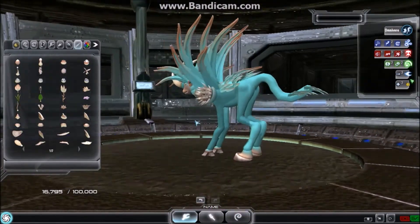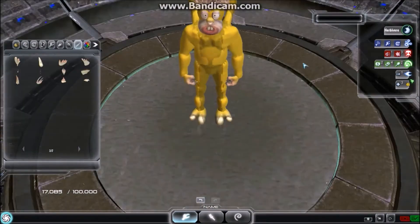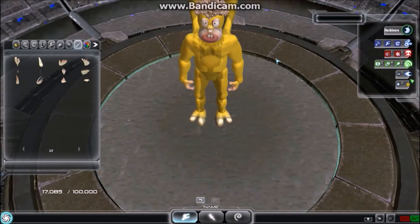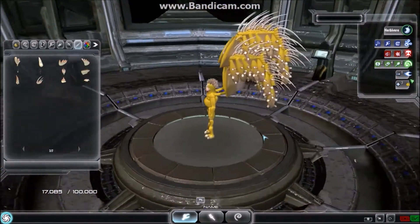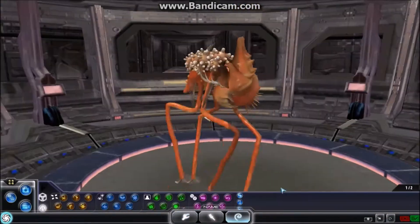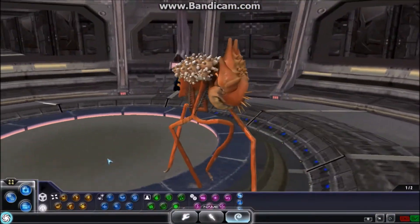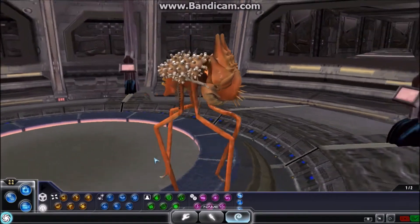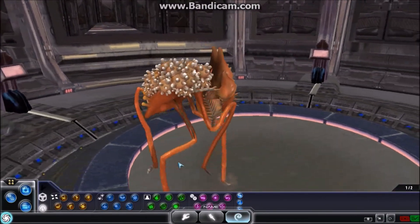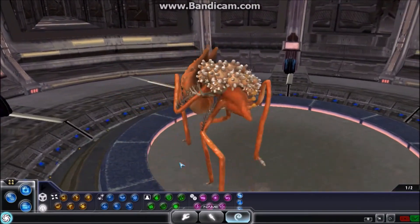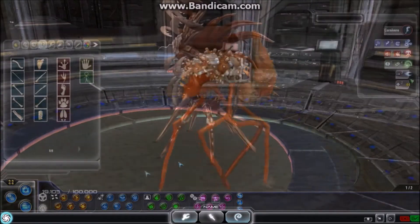Putting all the weight at the front of a creature will make it look like it wants to fall forward, and putting all of the weight at the back will make it look like it wants to fall backwards. Distributing the weight of a creature is also an important part of creating a more realistic creature. This means sizing your limbs so that they look like they are able to hold up the creation without its legs breaking.